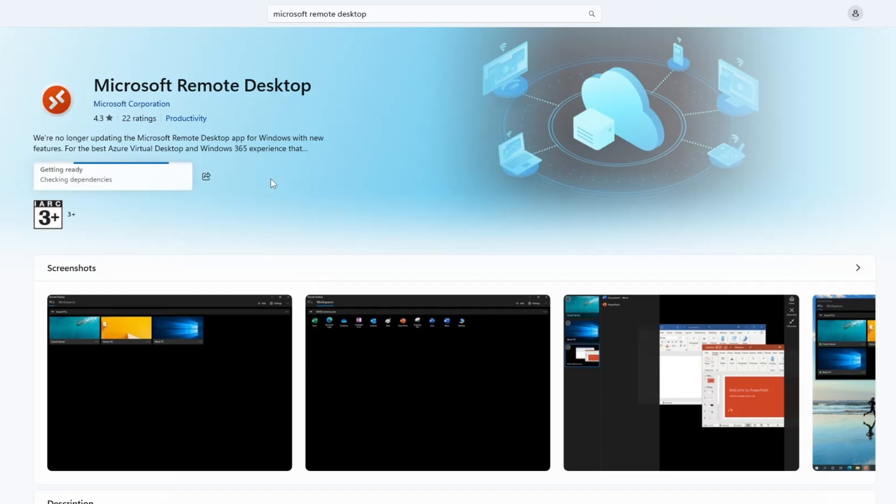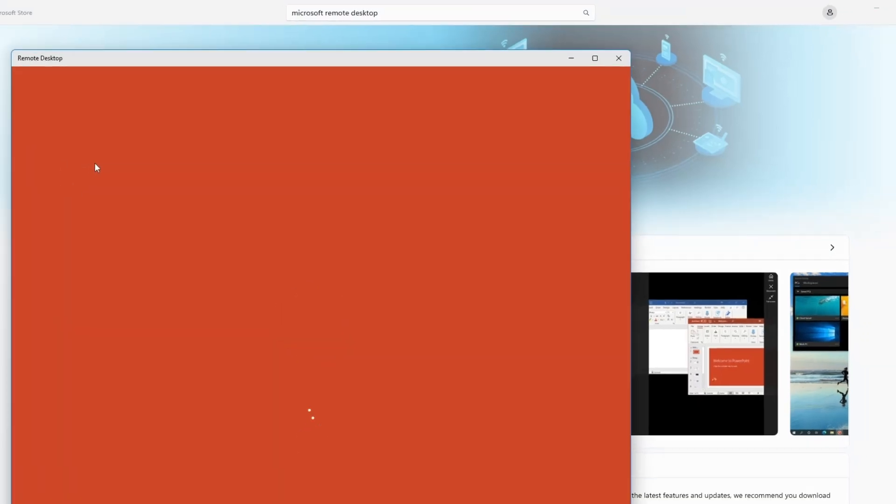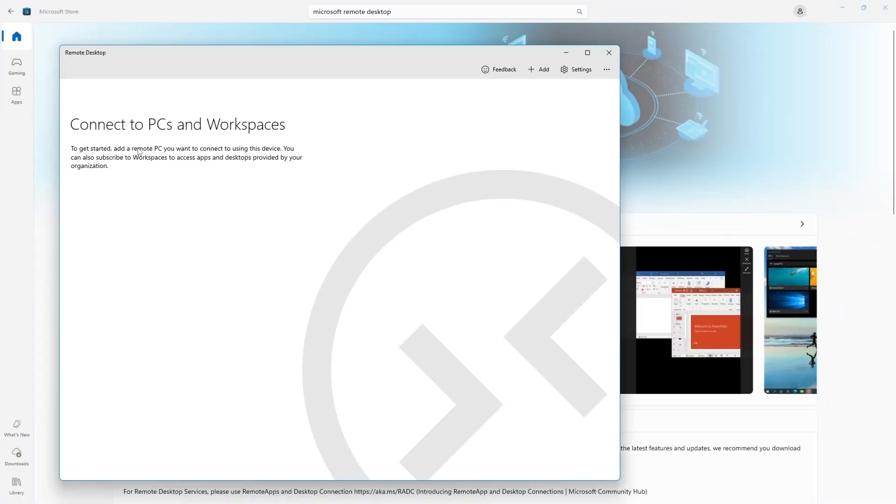Wait for the download to complete. This may take a few moments depending on your internet connection speed. Once the download is finished, you will see an Open button appear in place of the Get button. Click on Open to launch the Microsoft Remote Desktop app. Now the app is installed on your computer and you can use it to connect to remote devices.